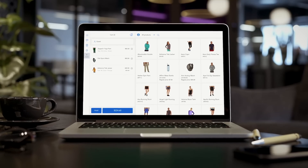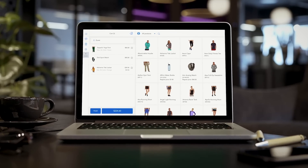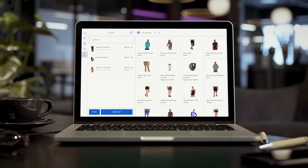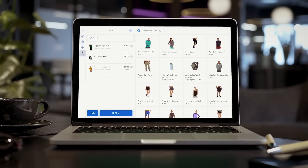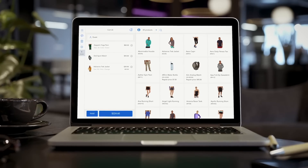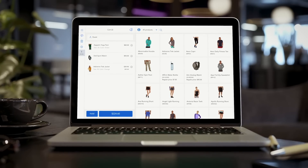Our POS software uses PWA technology. This means you can log in from any browser and on any device like desktop PC, iMac, Android tablet and iPad.